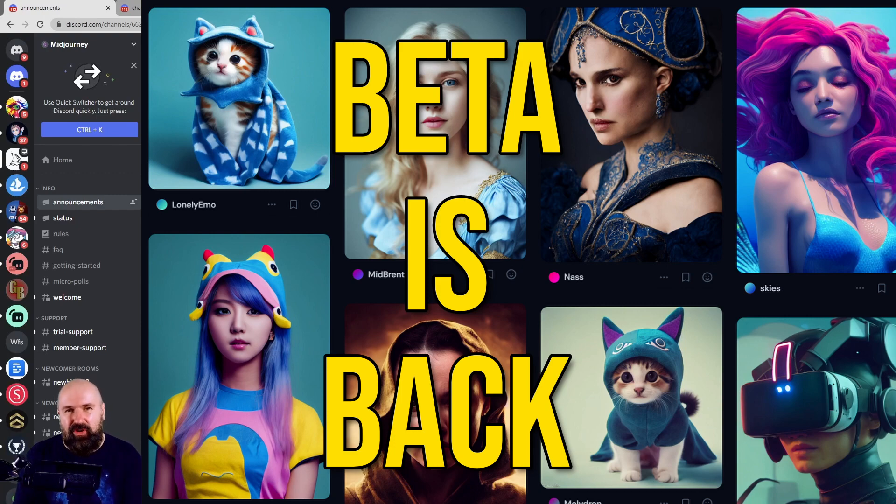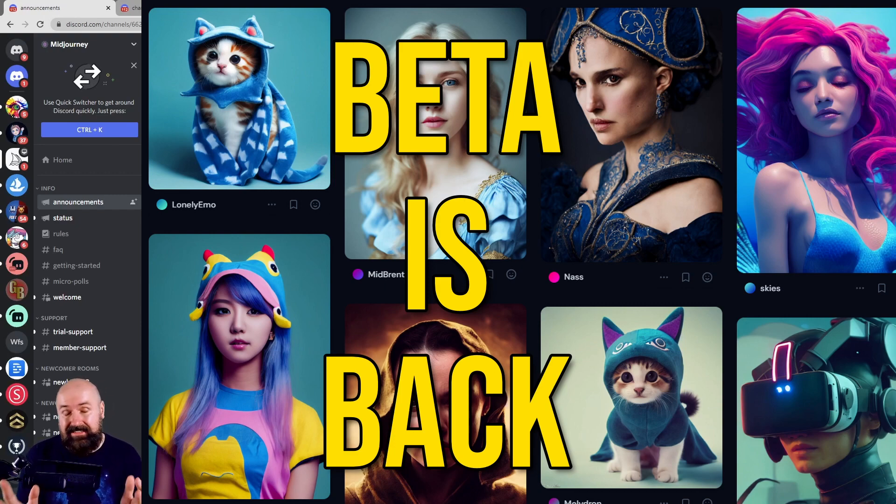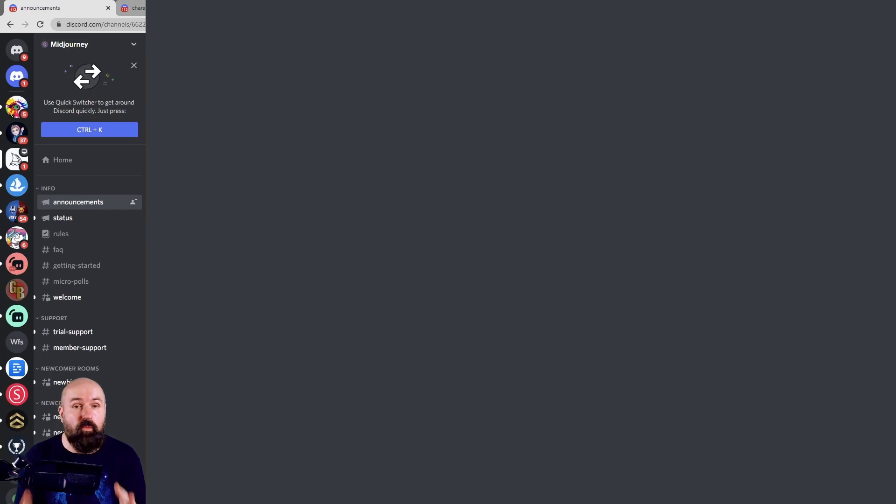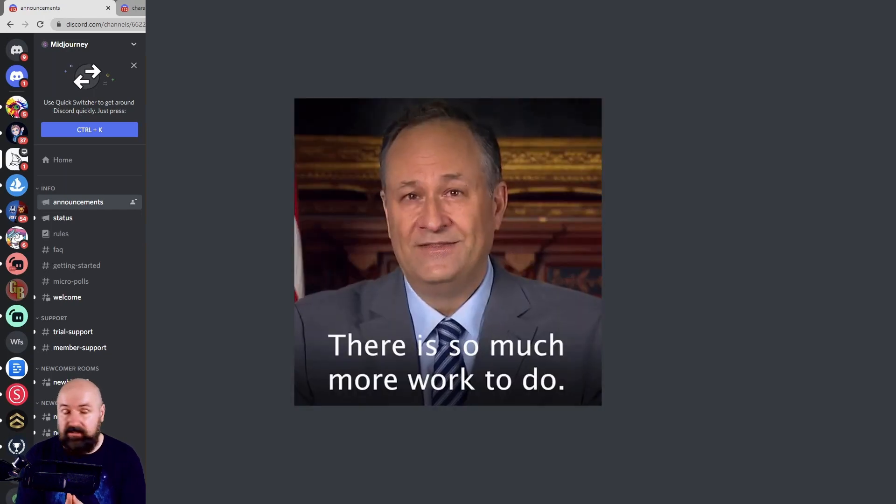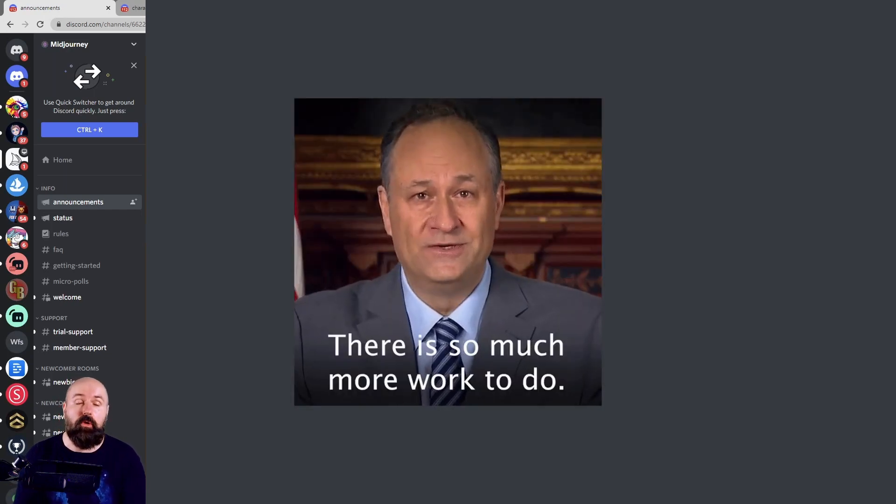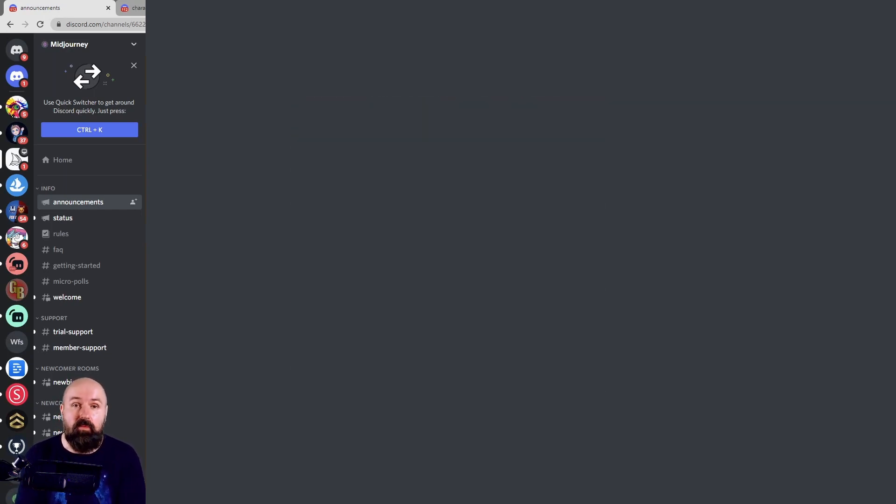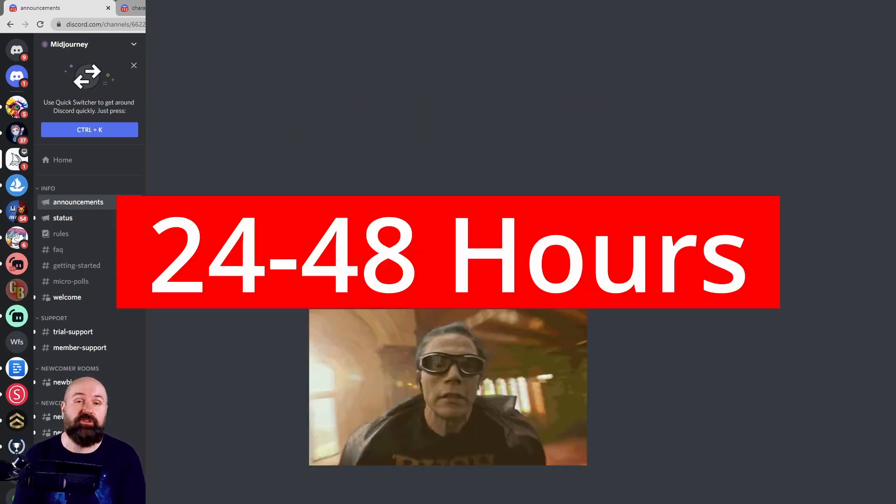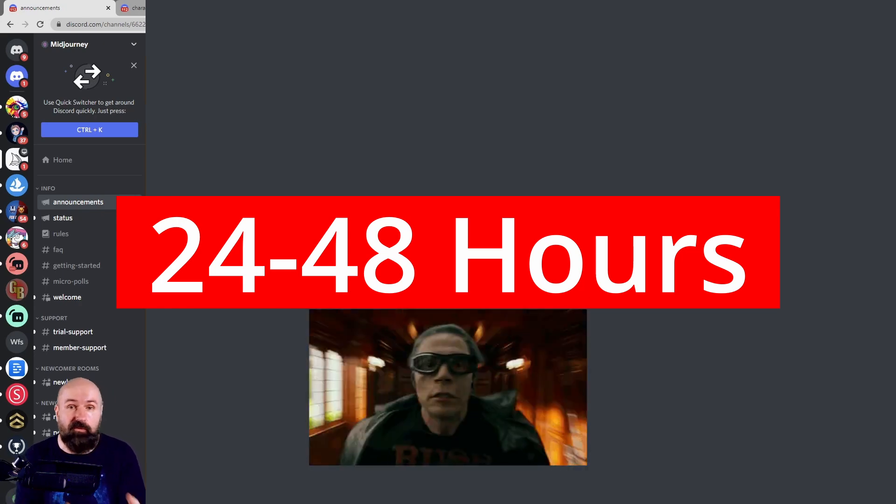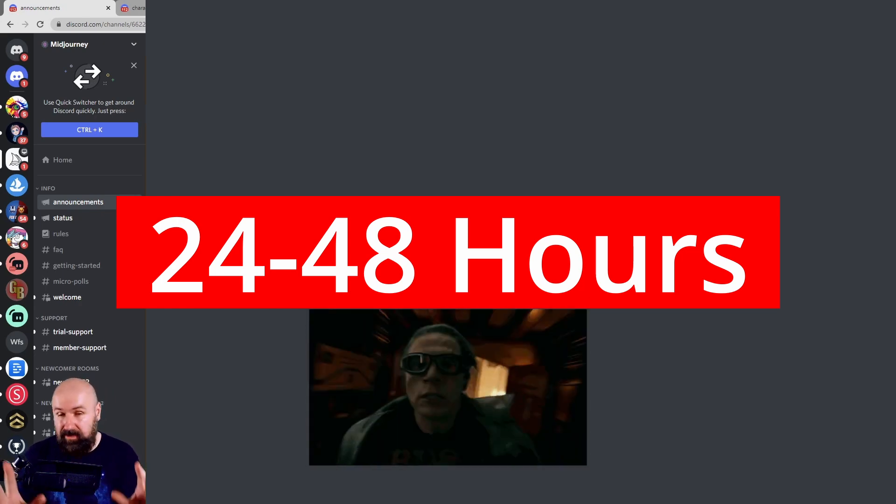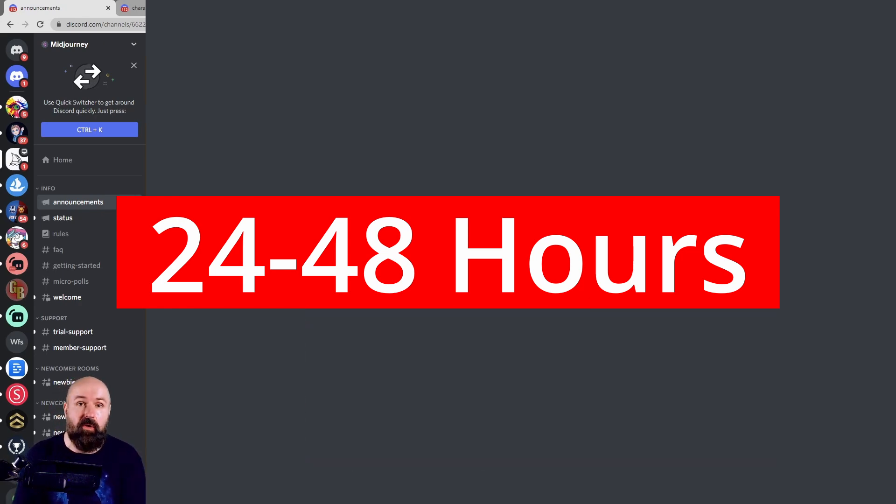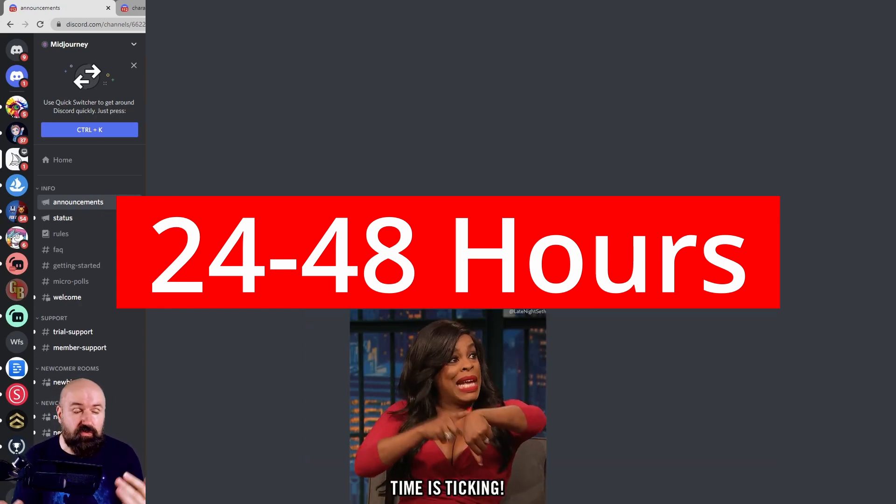The beta is back for MidJourney and you need to get on that right now. This time we have more options. It's more beautiful, but it might end at any moment. They said 24 to 48 hours, but it has already been on for around 20 hours.